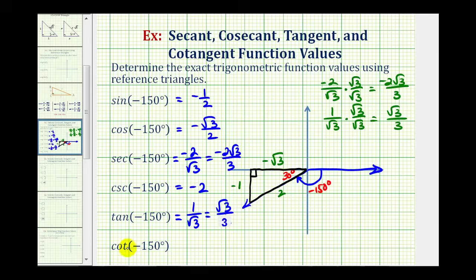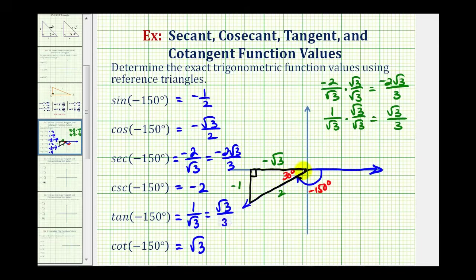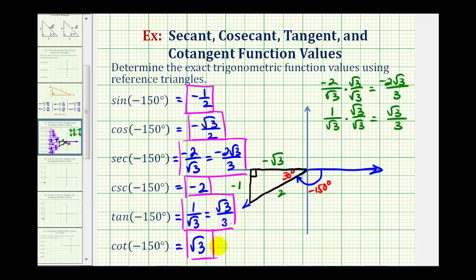Since cotangent is the reciprocal of tangent, if the tangent value was 1 over square root of 3, then the cotangent value is square root of 3 over 1, or just square root of 3. Using the reference triangle, it's the ratio of the adjacent side to the opposite side: negative square root of 3 divided by negative 1, which still gives us square root of 3. That'll do it for this example.